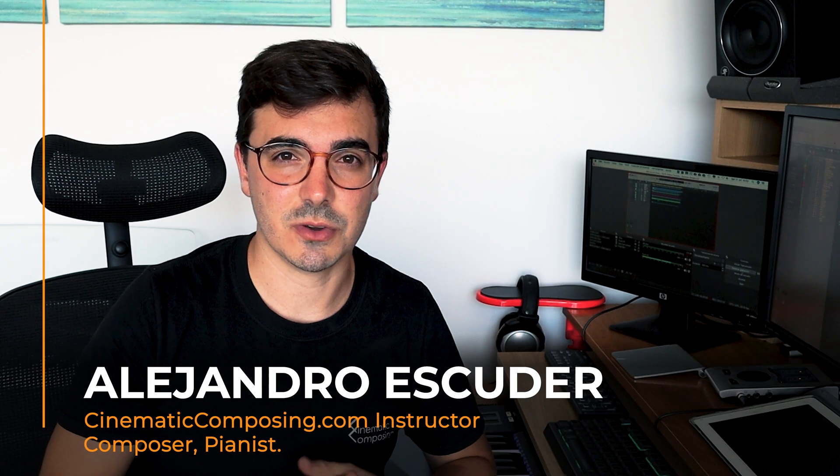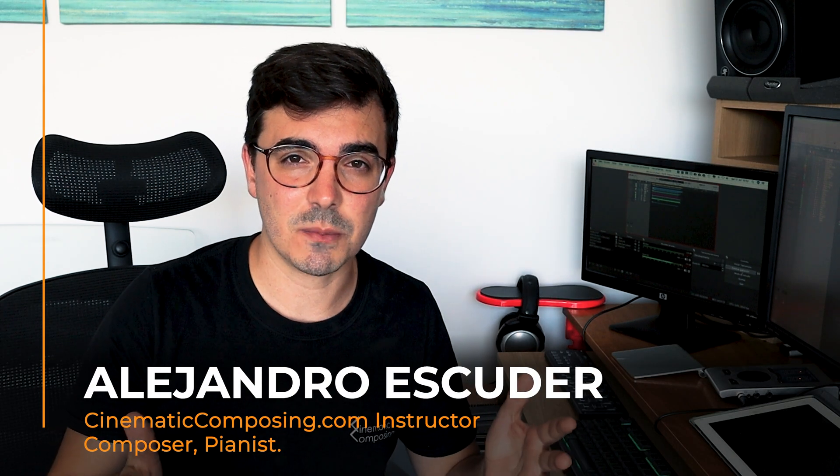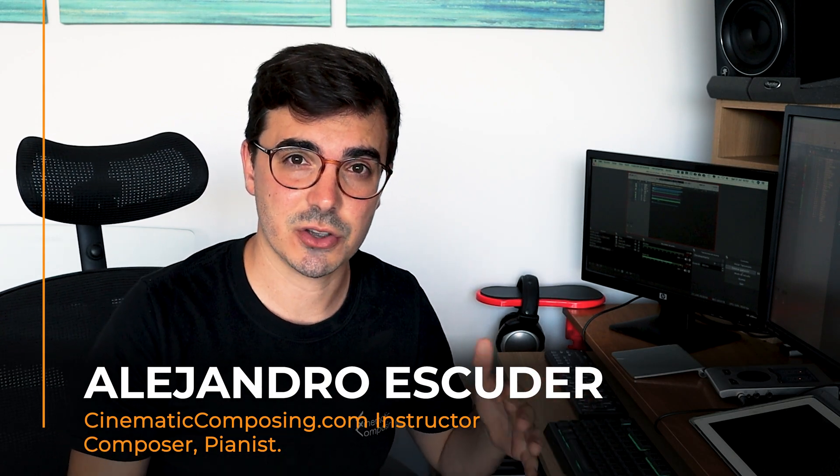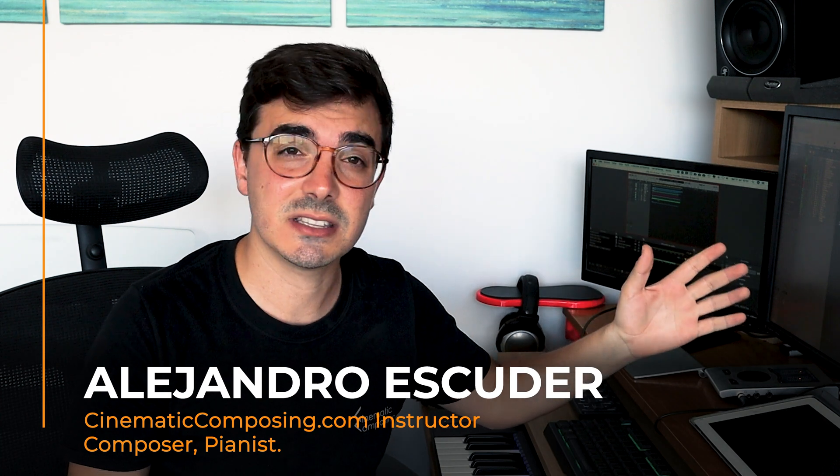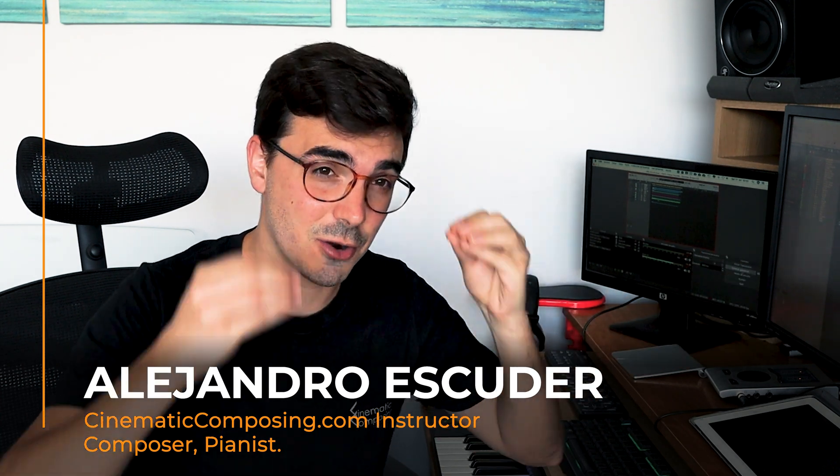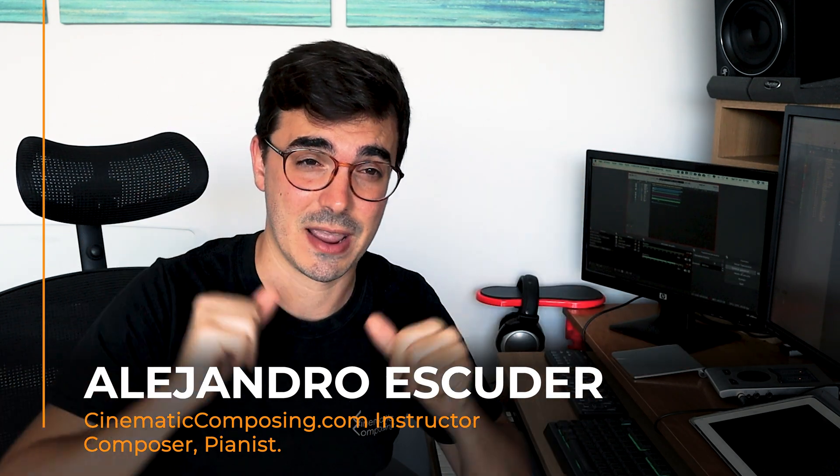Hi and welcome to a new cinematic composing tutorial. Today I'm going to show you some functionalities in Logic Pro that are gonna blow your mind. Probably you will end up saying how come I didn't know that before.